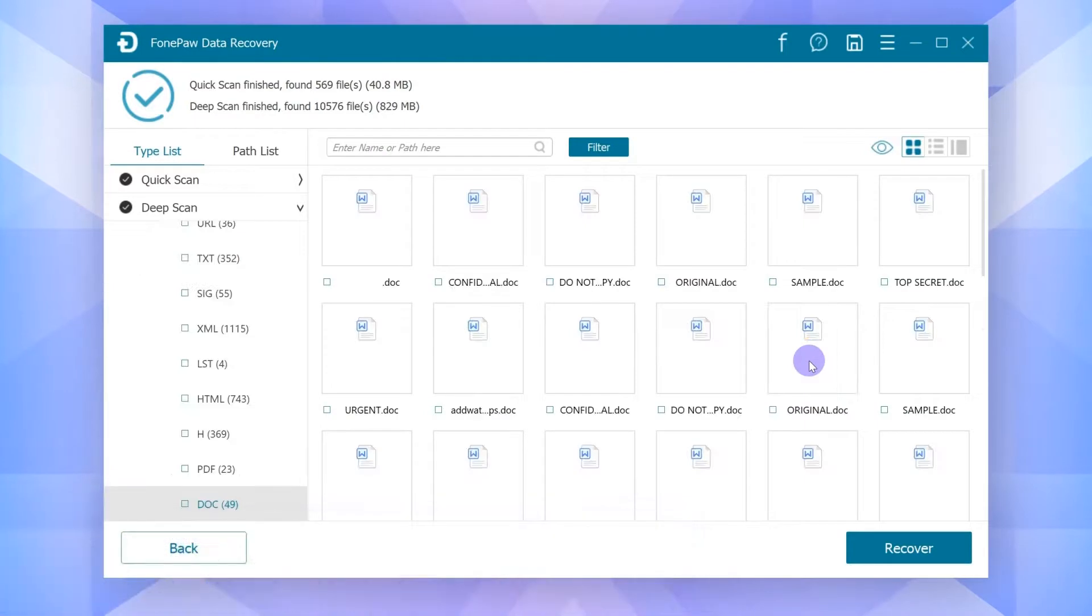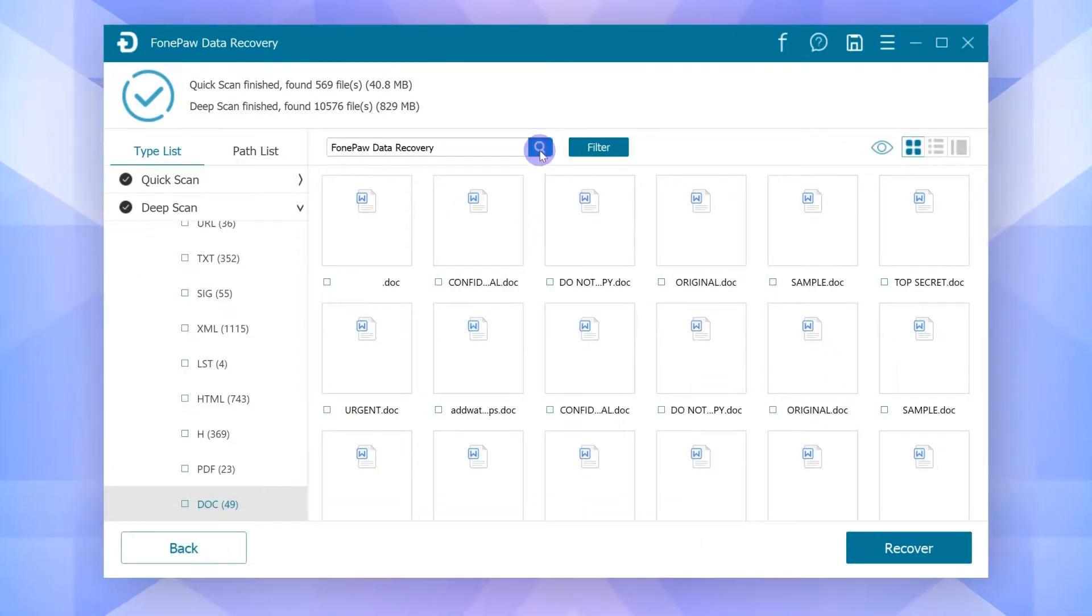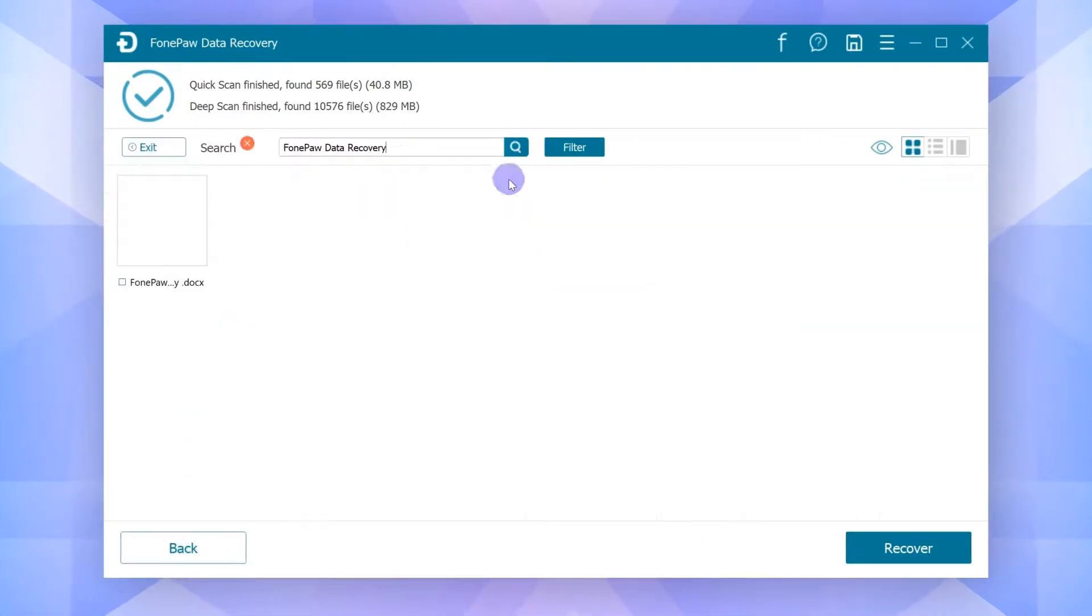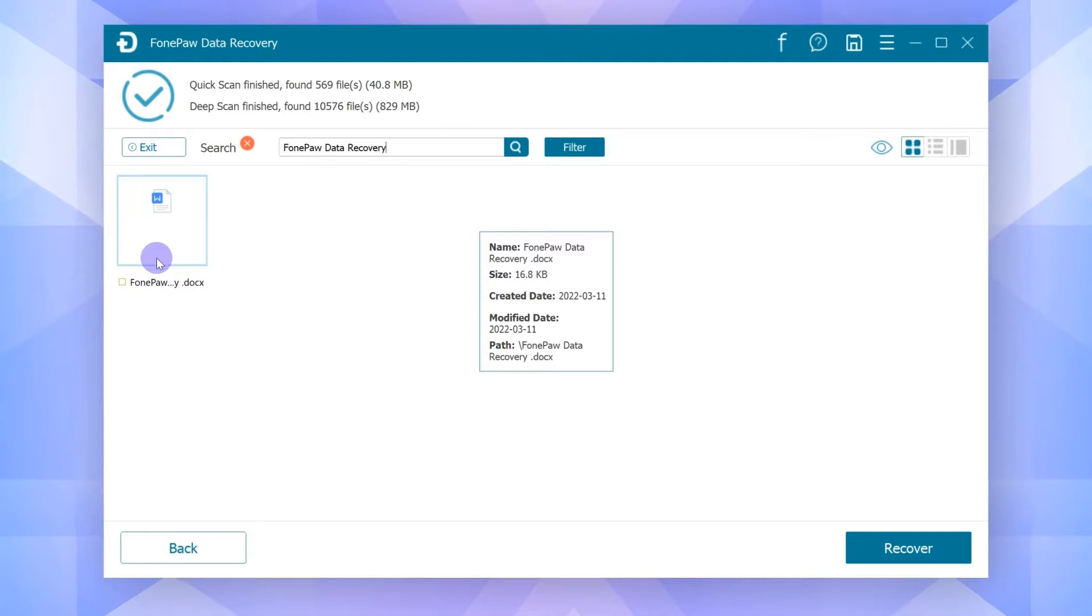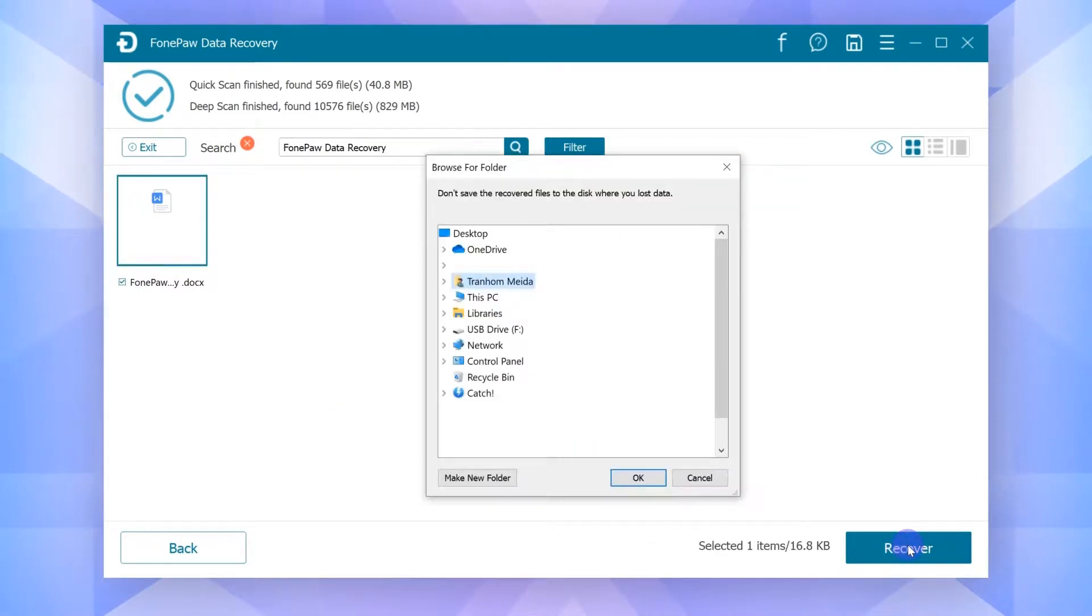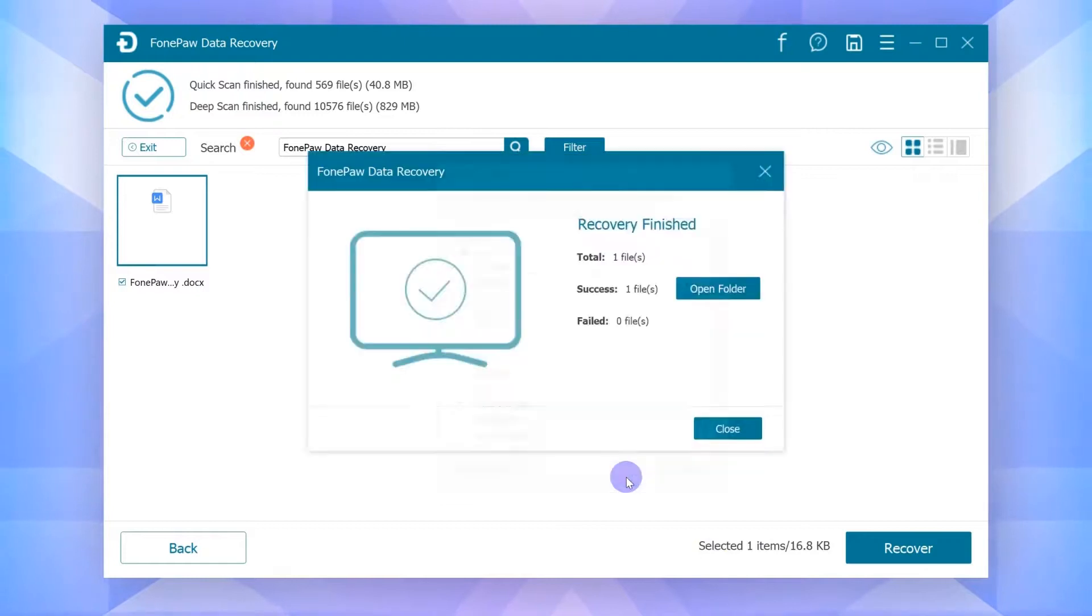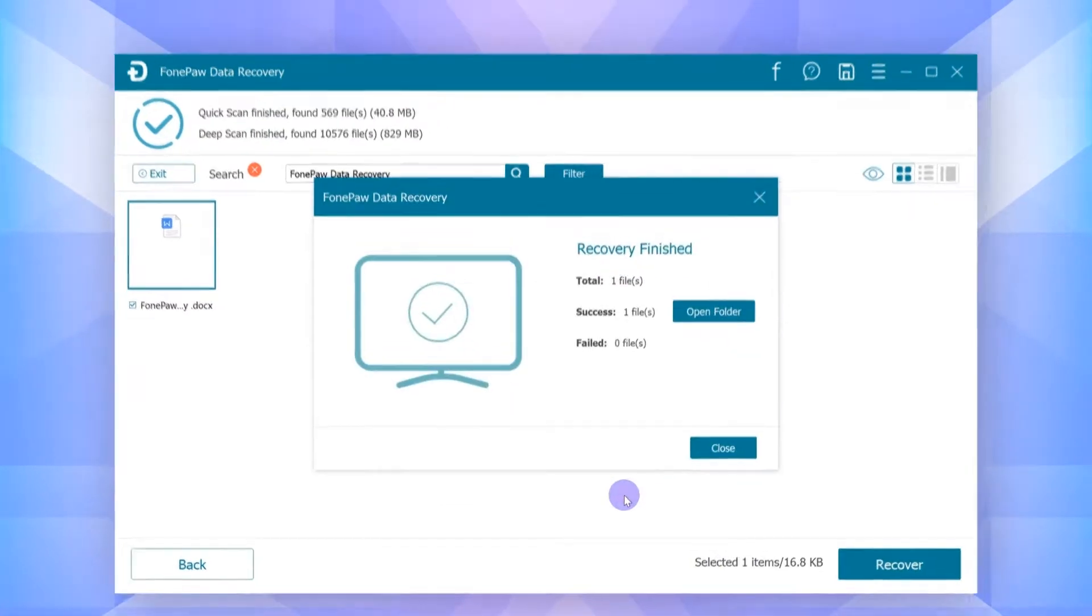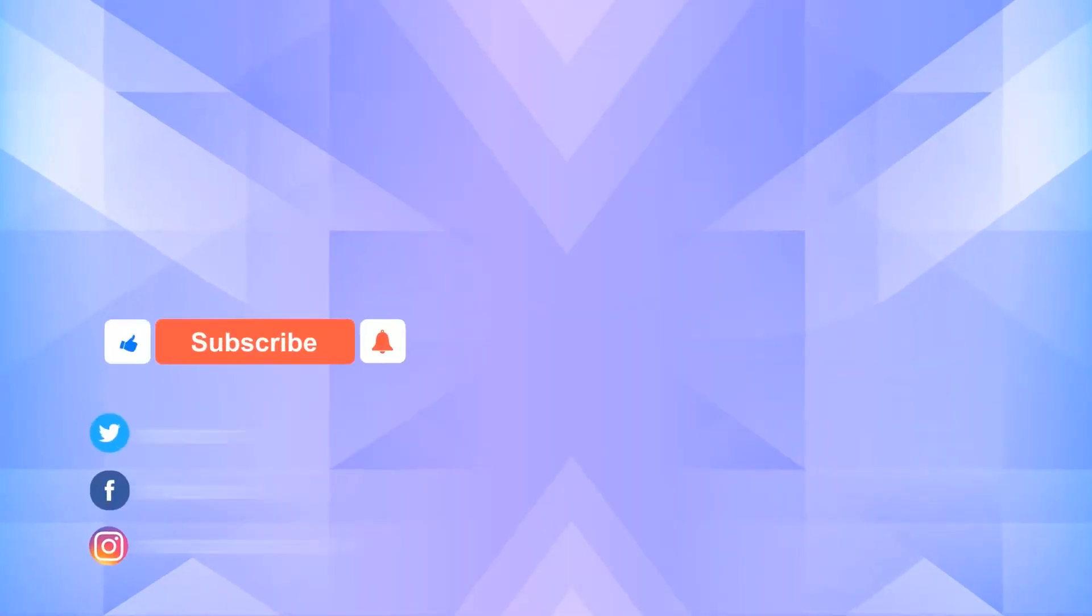From the scanning results, you can preview the files you want to retrieve. Select all the target files and finally, click on the Recover button. After a while, the data you lost before will be retrieved to your computer. That's it.